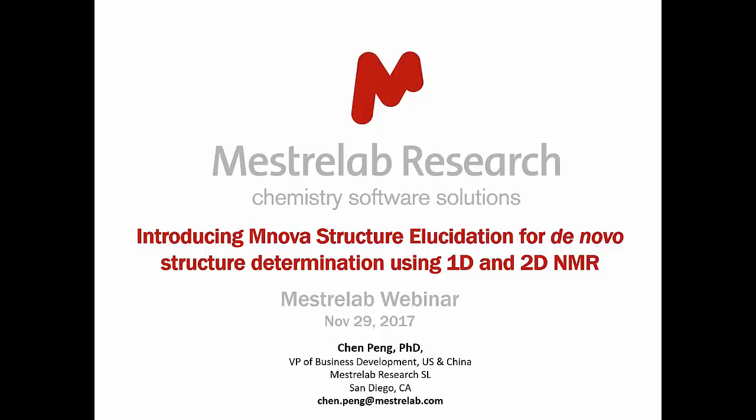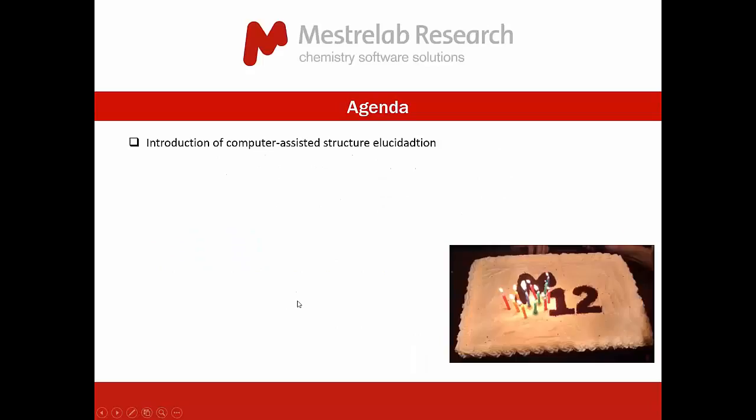Hi everyone, this is Chen Peng in San Diego. I'm very glad to take this opportunity to give you a brief introduction of our new Mnova Structure Elucidation for de novo structure determination using 1D and 2D NMR.